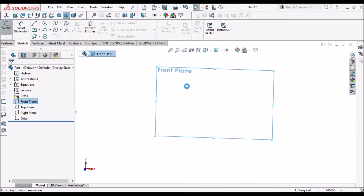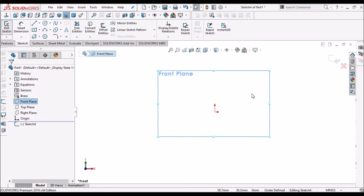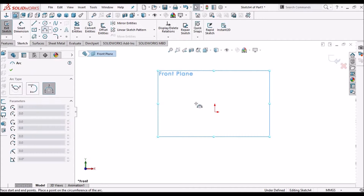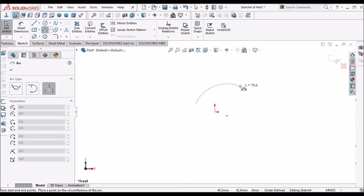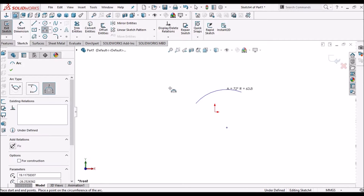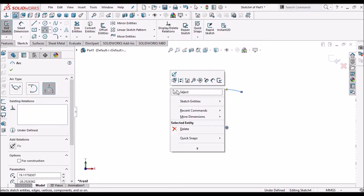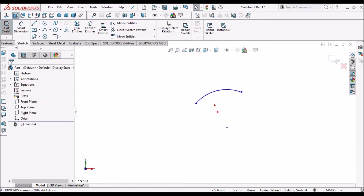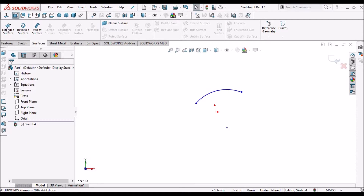Go to sketch and simply make an arc. Then go to surface and simply extrude.